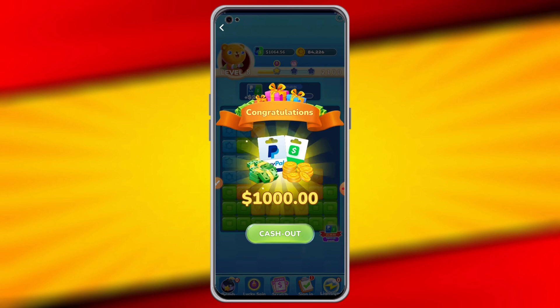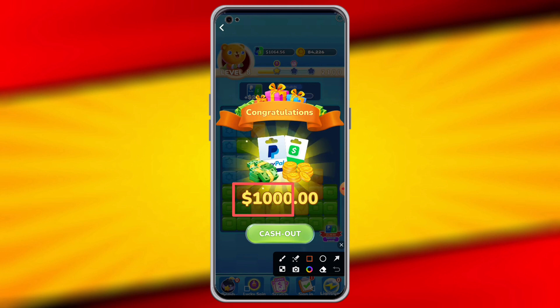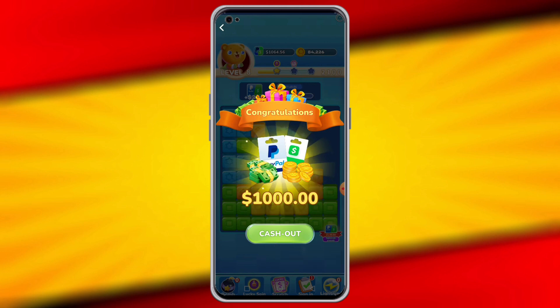And when your balance reaches $1,000 dollars, a pop-up will show up. You just have to tap the cash out option.